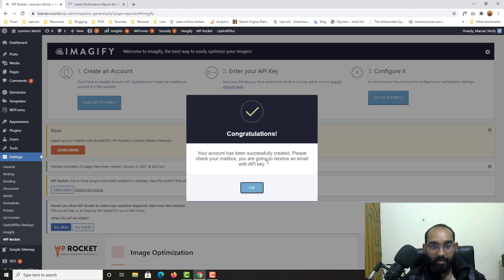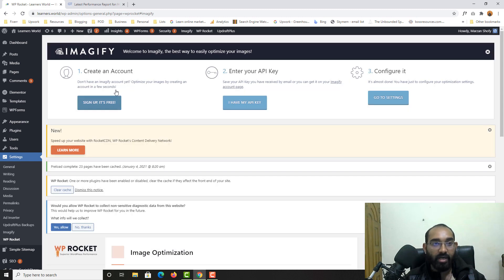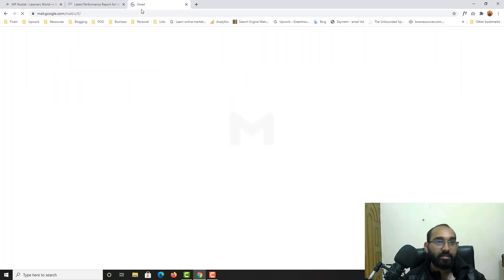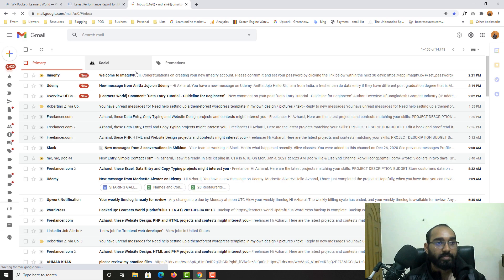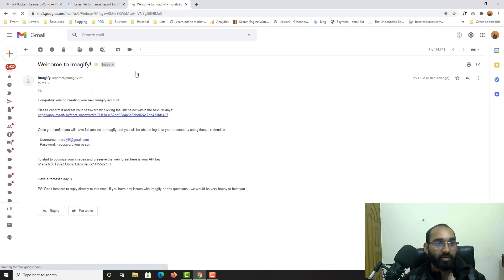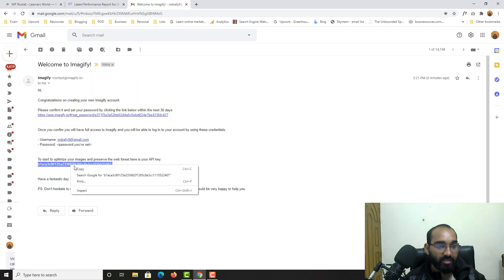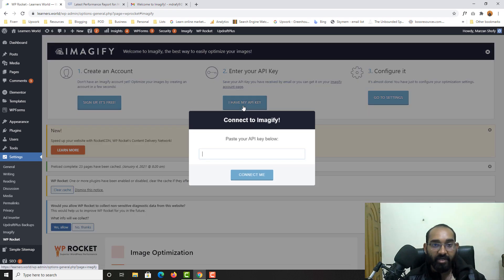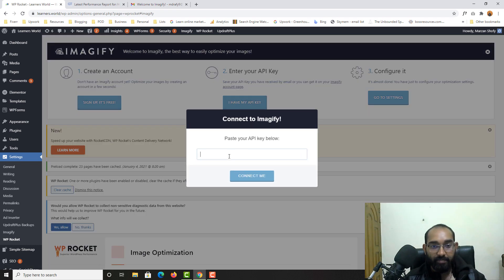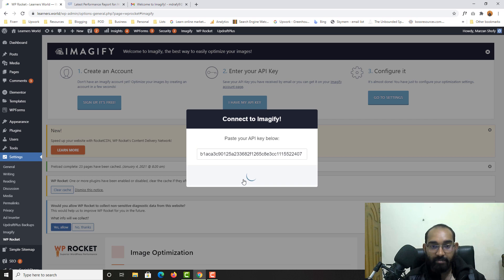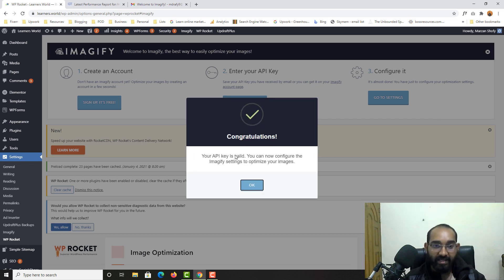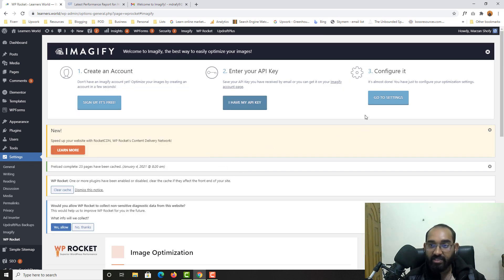All right, so please check your mailbox. You are going to receive an email with API key. So I need the email. And here we go. So to start optimize your image, here's the API key. So I've just copied and then I have my API key, paste it here, click on connect me. And here we go. The API is activated.